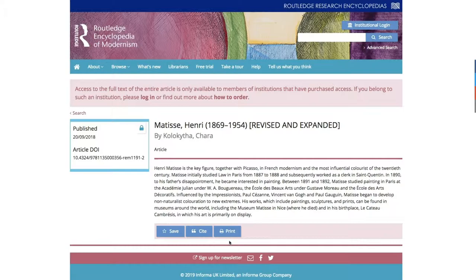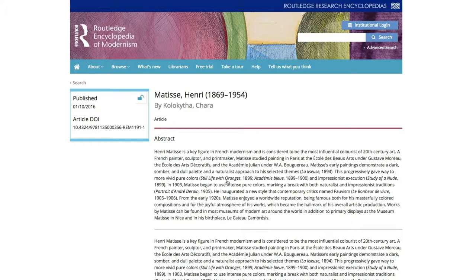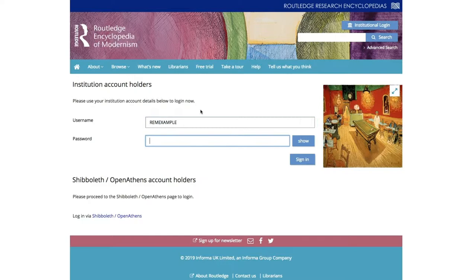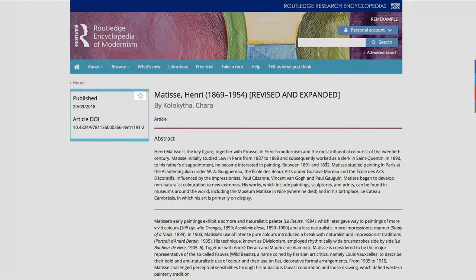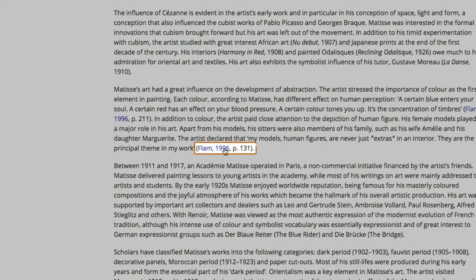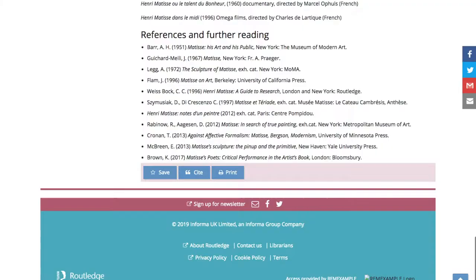Now I will log in to show how REM is different for subscribers. After you log in with institutional credentials, all versions of the article are unlocked. This article has a number of in-text citations, which are linked to the references and further reading. Users may click these links to go directly to the source in the references and further reading.